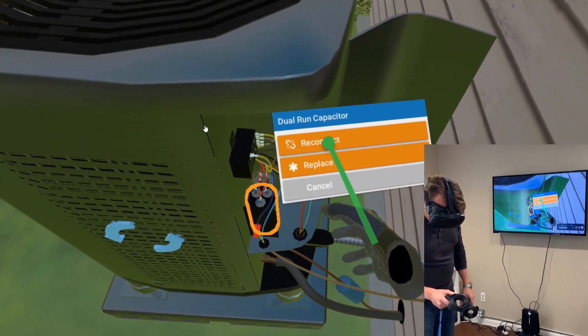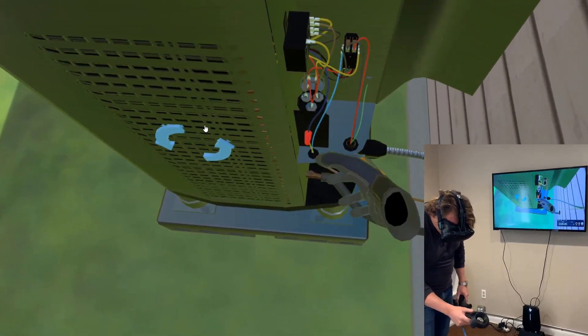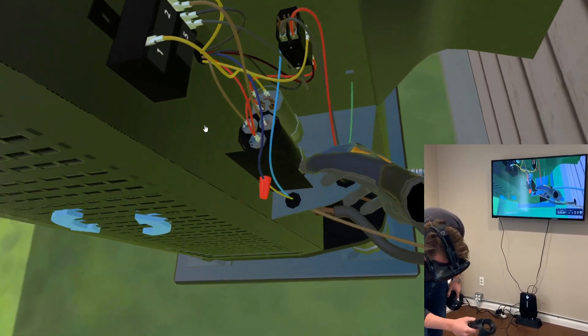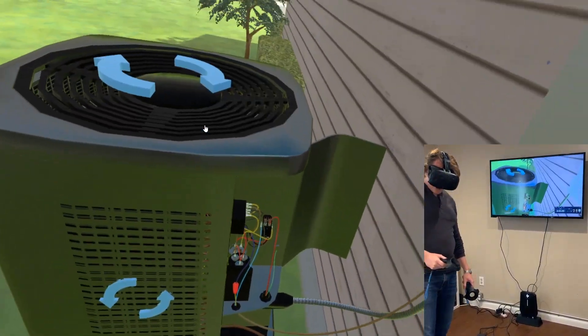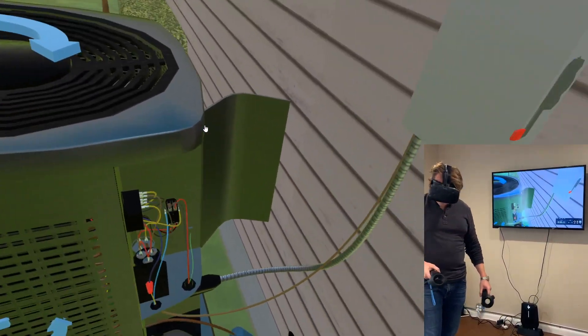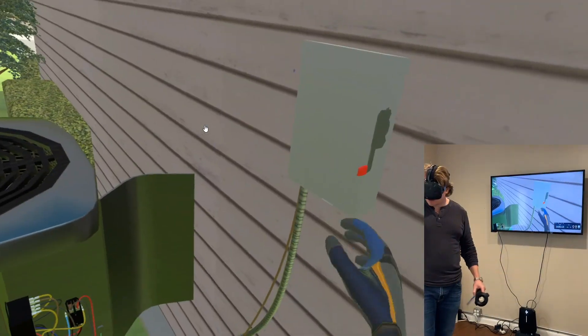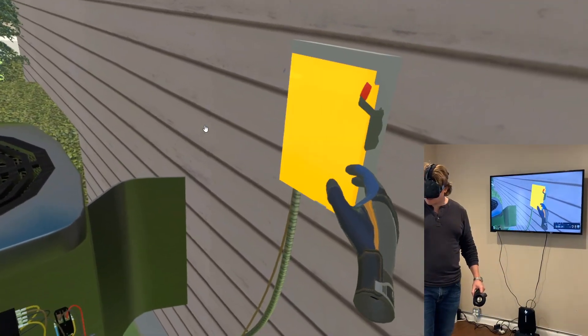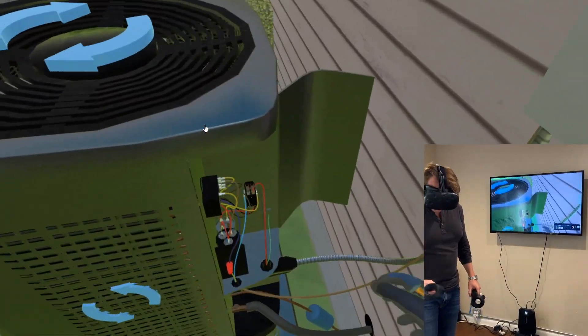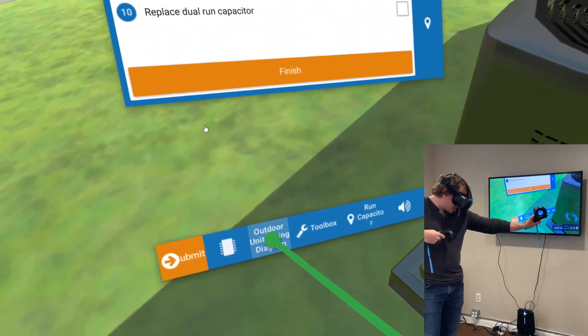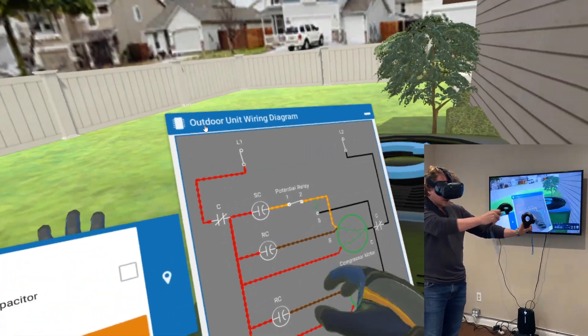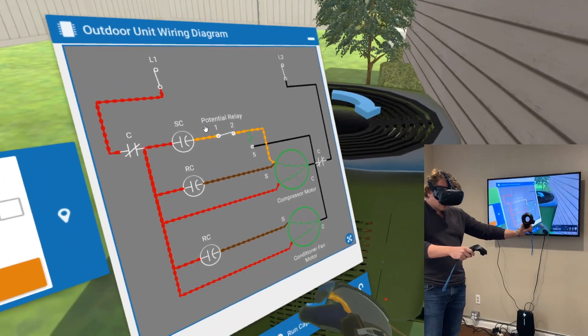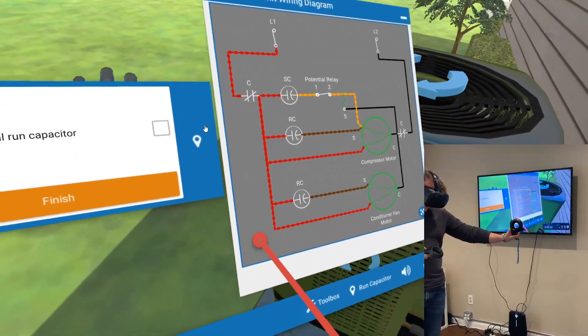That ended up reconnecting all of our additional start capacitor as well. Now I'm going to get the system tested and turn it on. I should be able to pop into our outdoor wiring diagram. I can now actually see how electricity is flowing through because with the right capacitor, the circuit is completed.